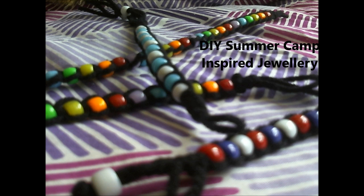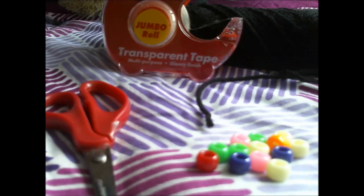I hope you like my simple step by step tutorial. You're going to need 4 easy to find materials: scissors, tape, pony beads, and yarn.